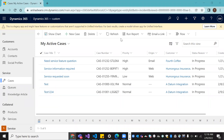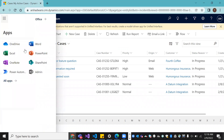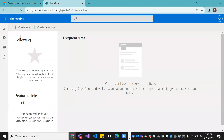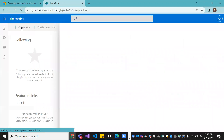Good evening, fellow. Today I'm going to tell you how to enable the SharePoint integration for Dynamics 365. Come to the Dynamics 365 page, click on the nine-dot menu on the left, and you can see SharePoint here. Open SharePoint in a new tab.